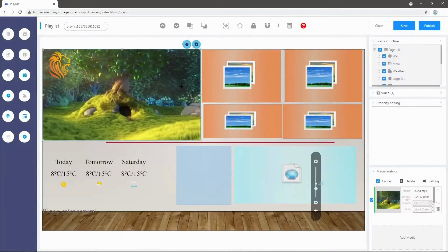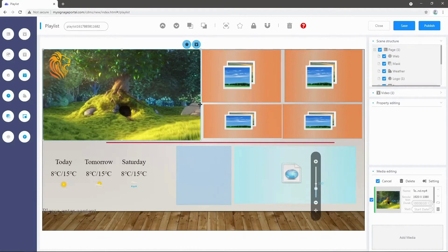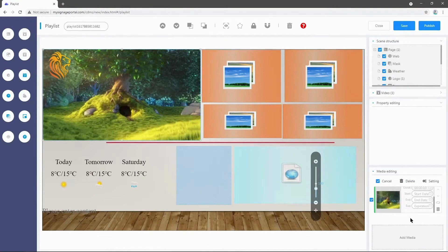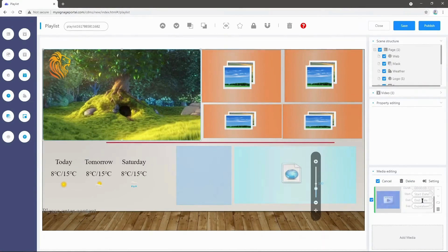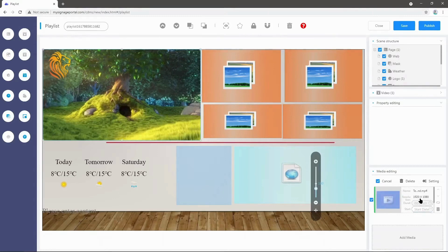You'll see a thumbnail of the video that I've just selected. In the bottom right here, we can see a media editing area. This is where we can set the functions for the different things that we want in this video zone.